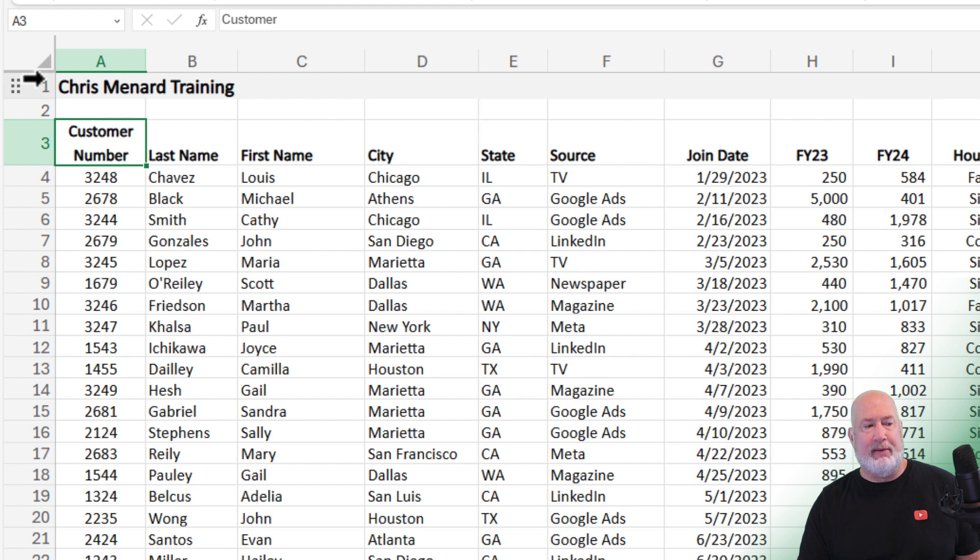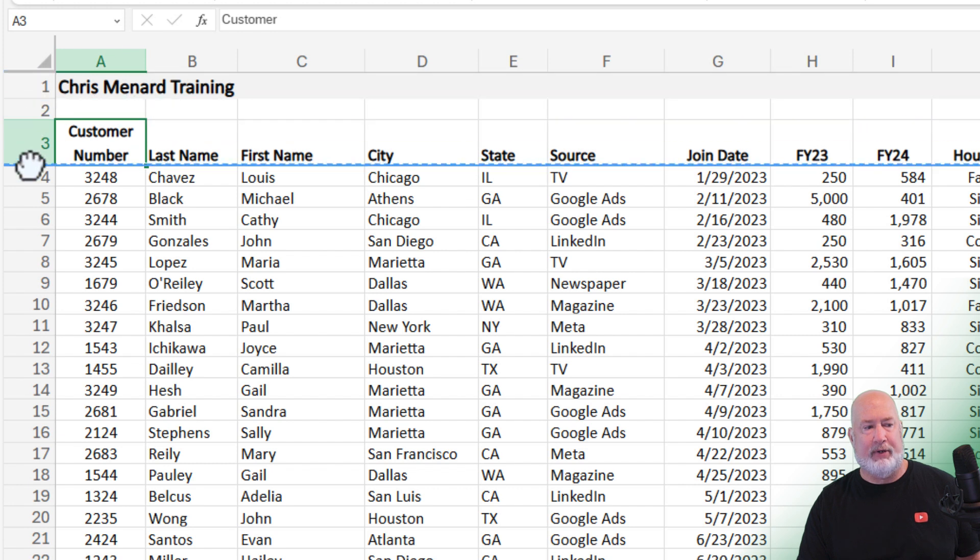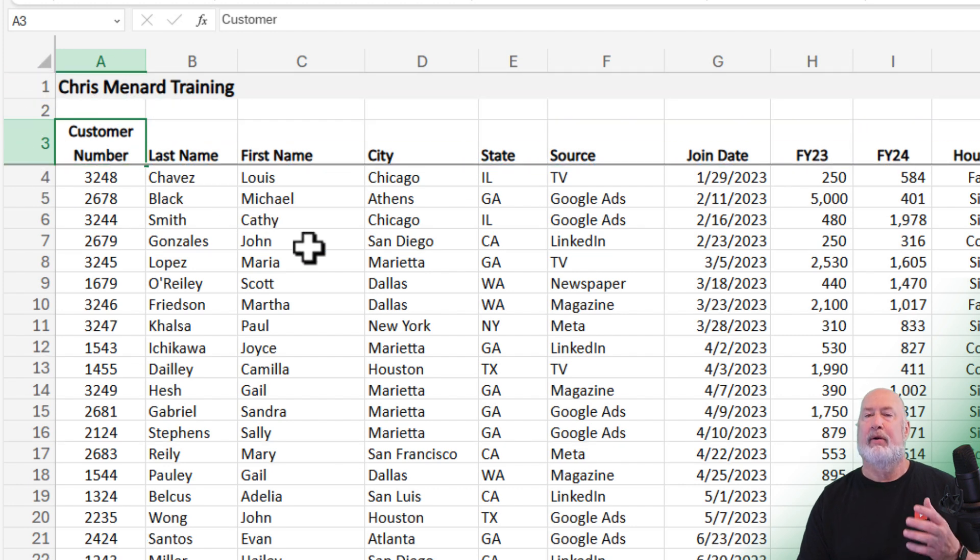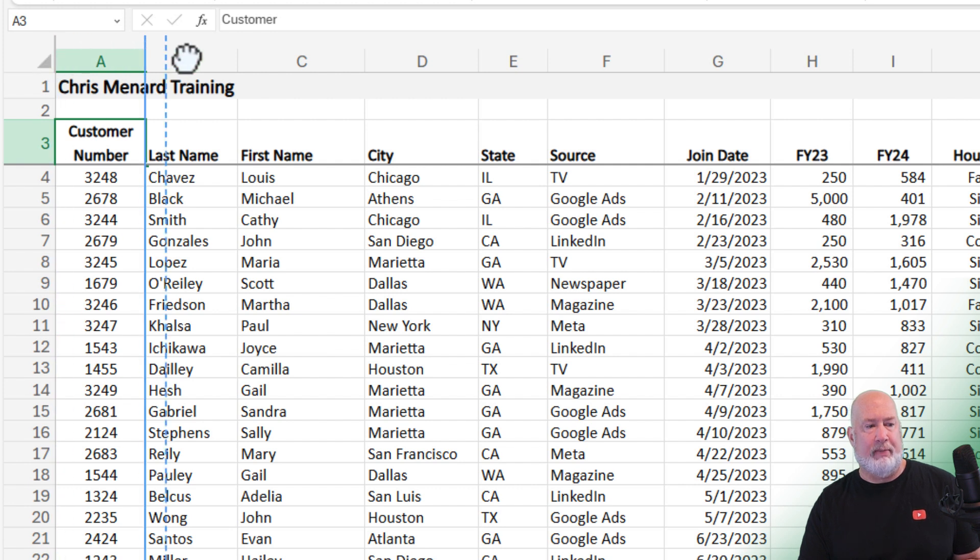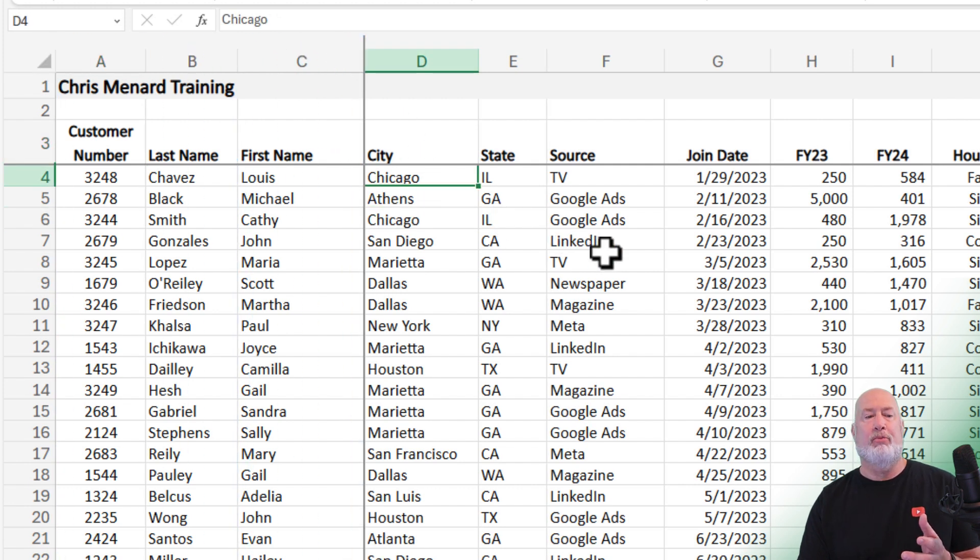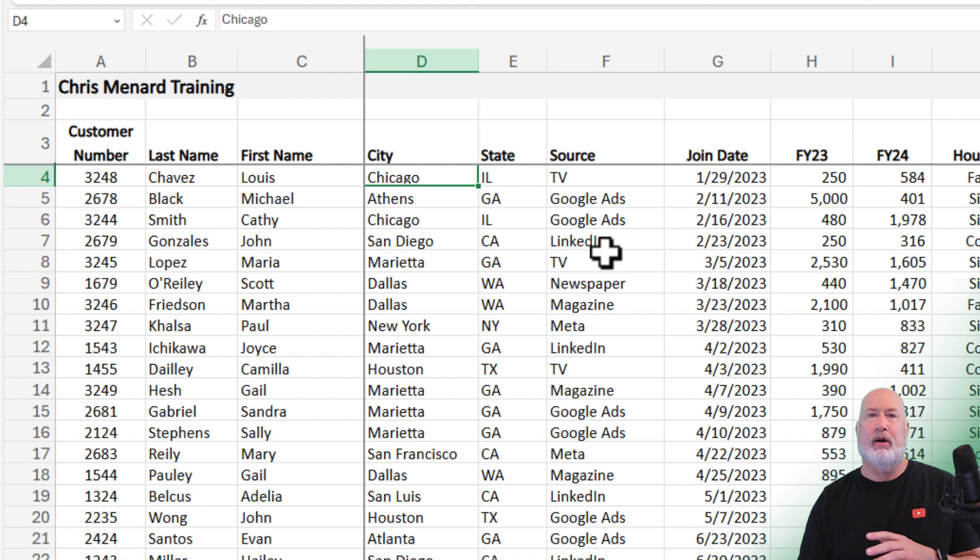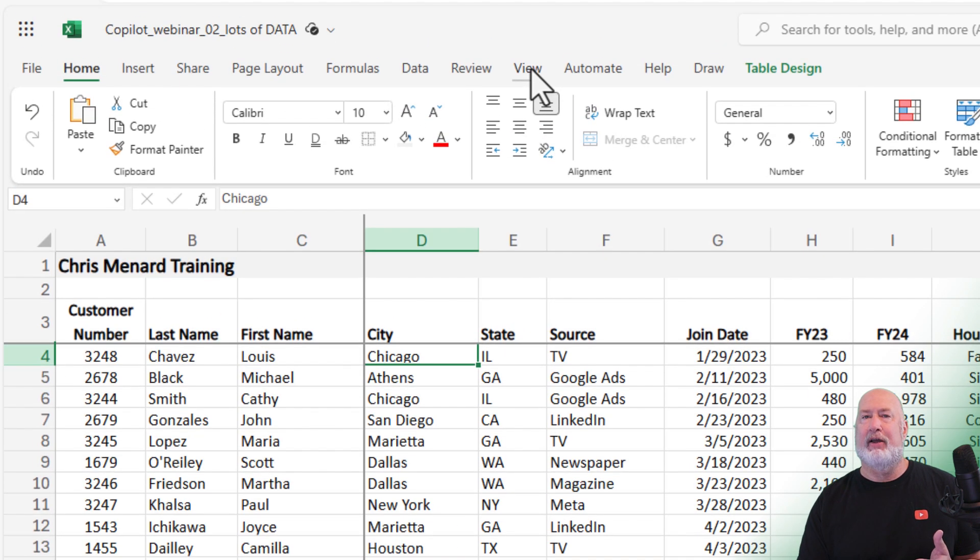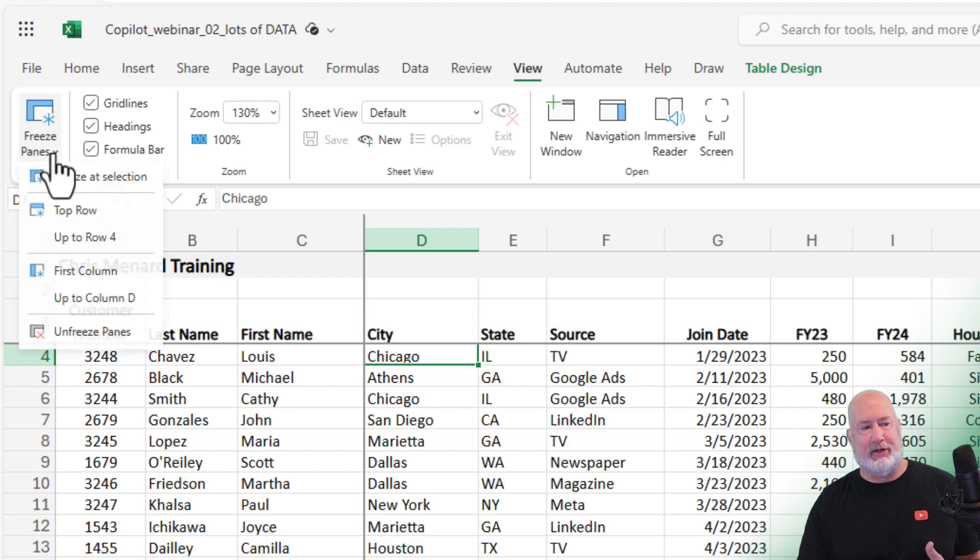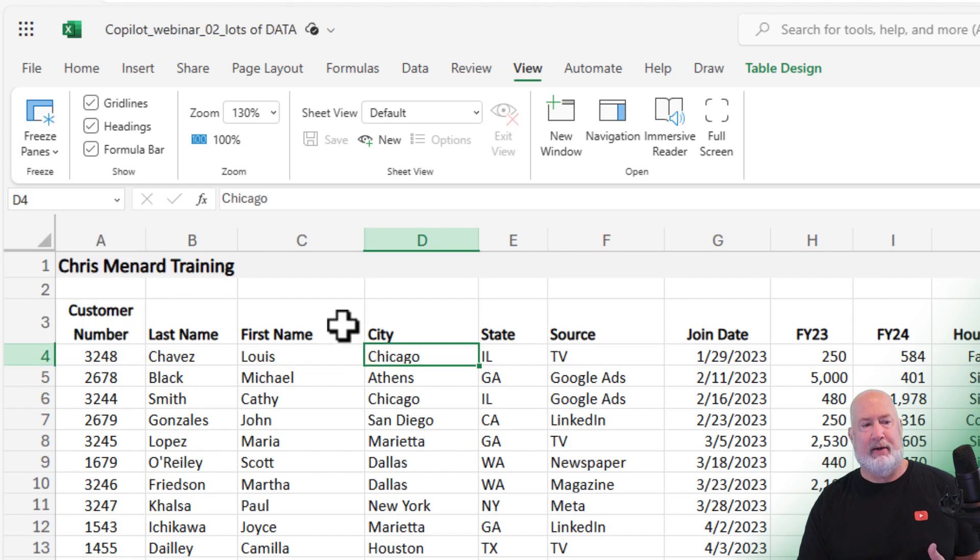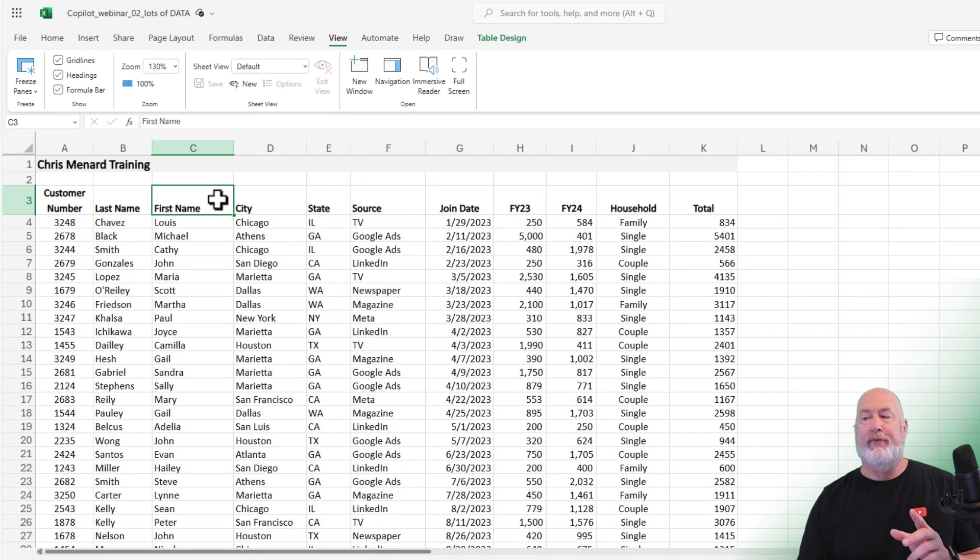Same thing. I've got Chris Menard Training in A1 and my header row in row three. Click, pull down one, two, and three. Just to prove you can freeze both—right there. Control Home took me to cell D4, letting me know I got it frozen in both. I can also go to View and unfreeze. That did work. Cool feature.